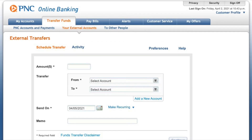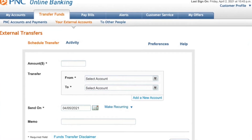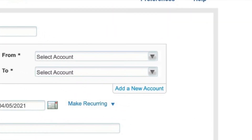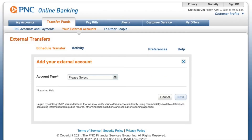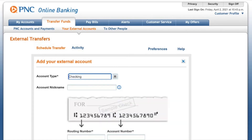Before you can transfer money, you have to add an external bank account. To do so, click on Add a new account. Here, choose the type of your external account. In most cases it should be a checking account, so that you can make as many transfers as you need.